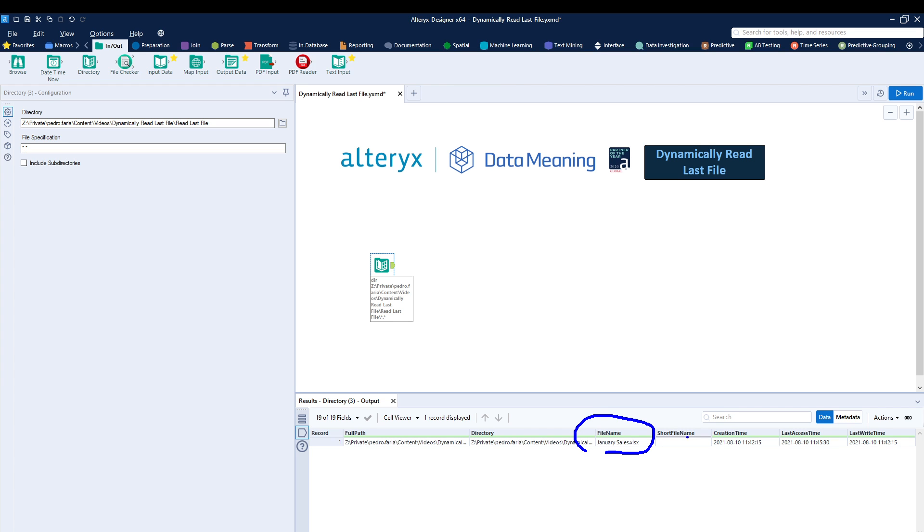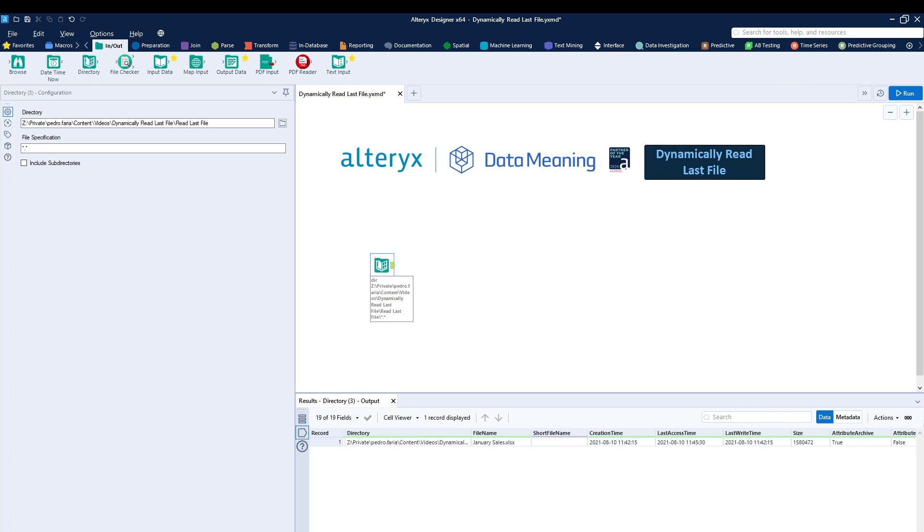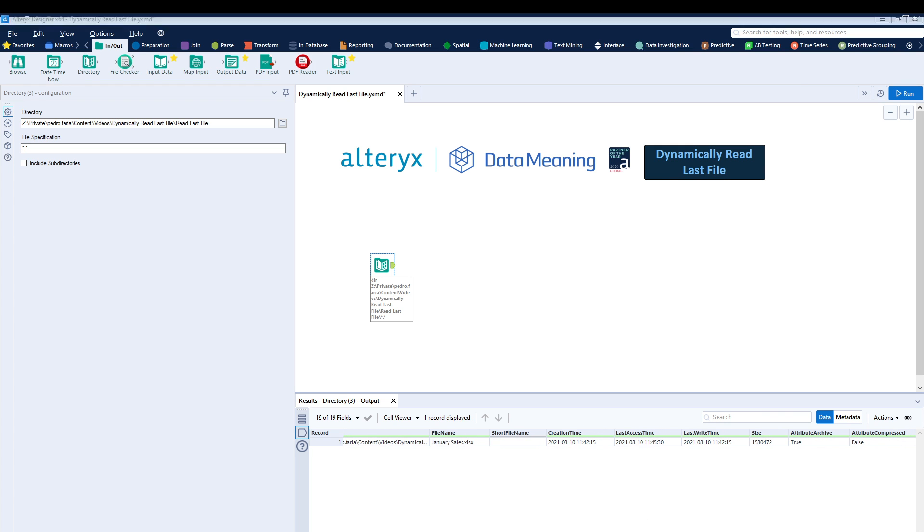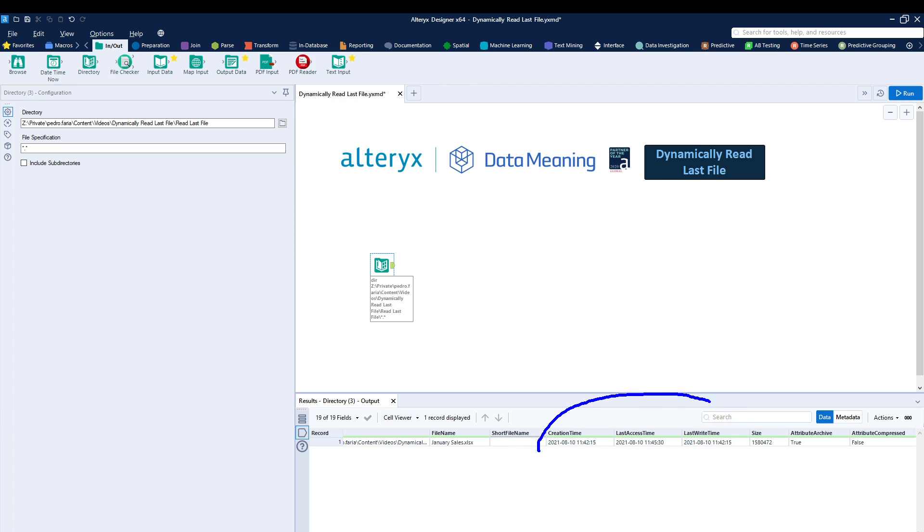But what else can we see? We do have a column called creation time, last access time, last write time and other columns. So we can use any of these columns over here to create our logic.